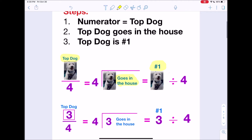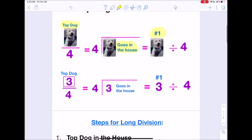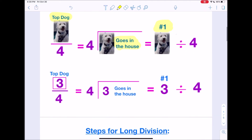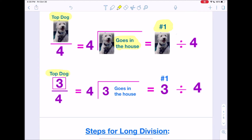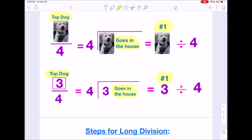Here is the same example with numbers. For three-fourths, three is going to be our top dog. Three will be the one that goes in the house and we're dividing three by four. And if they were side by side, the very first number is your number one and he's your top dog.